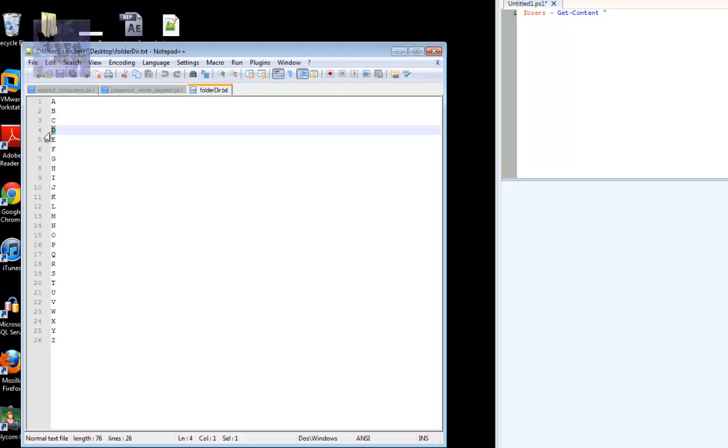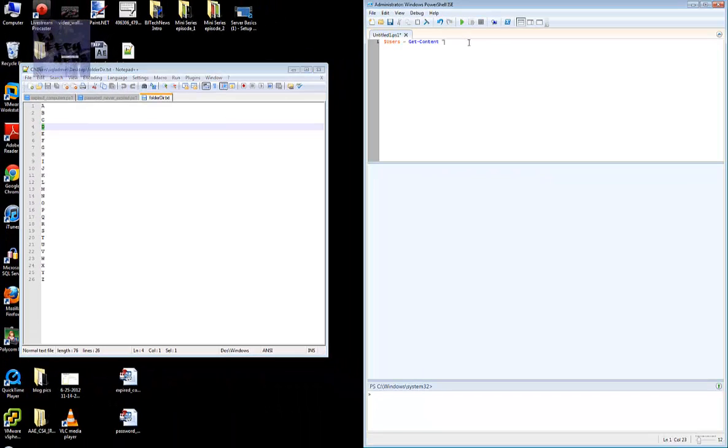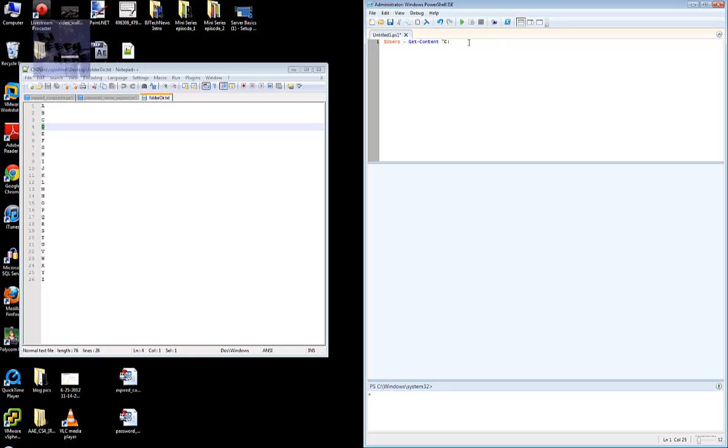These are the folders that I want to create. But imagine you had hundreds or thousands of folders - you can actually write it up in a text file and then just push everything out in one shot. The get-content - I want this script to get the content from this particular file.